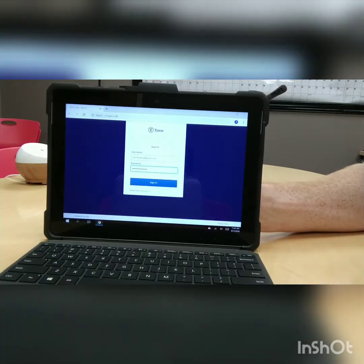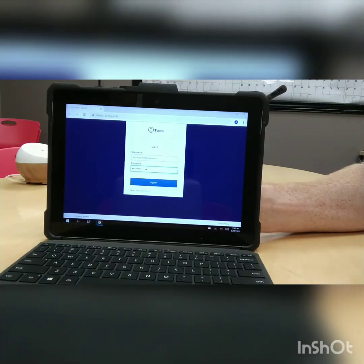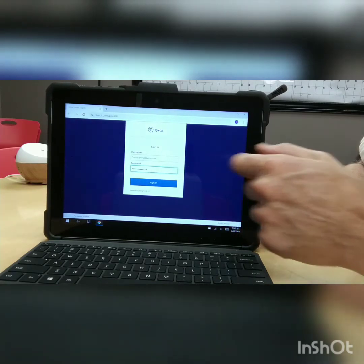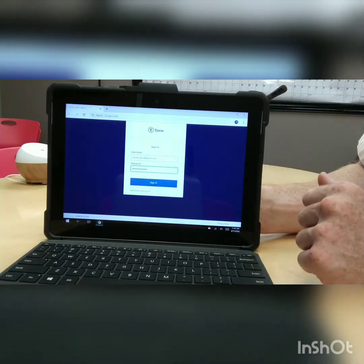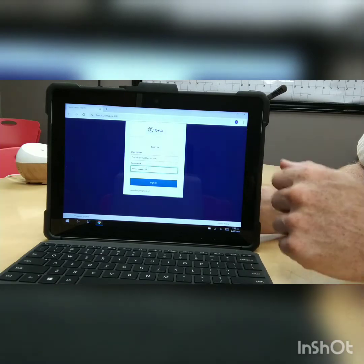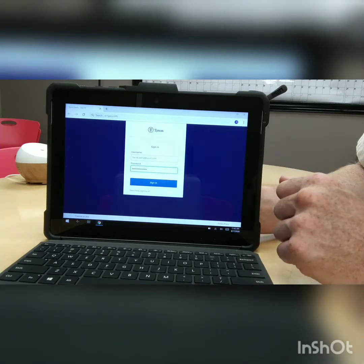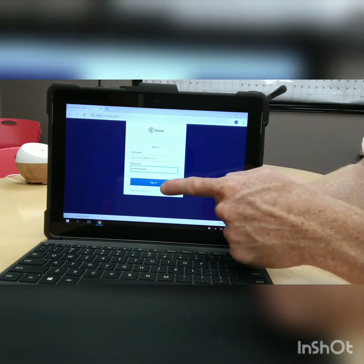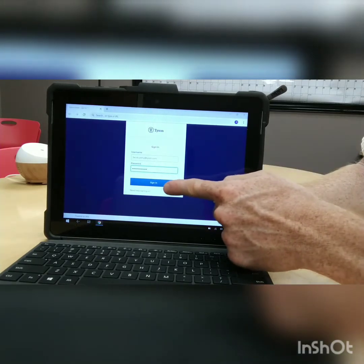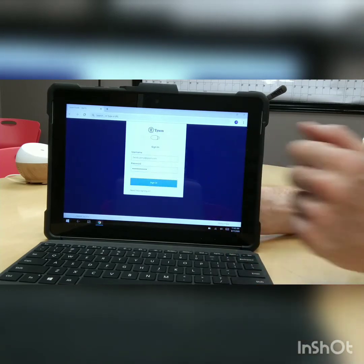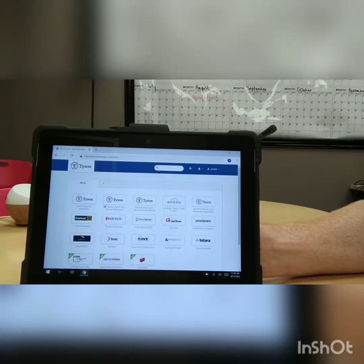I have entered my Tyson Okta username and password. This is an email address; it may be different from yours, but these are my Tyson Okta username and password. So then I click the blue button, sign in, and I'm going to touch here.